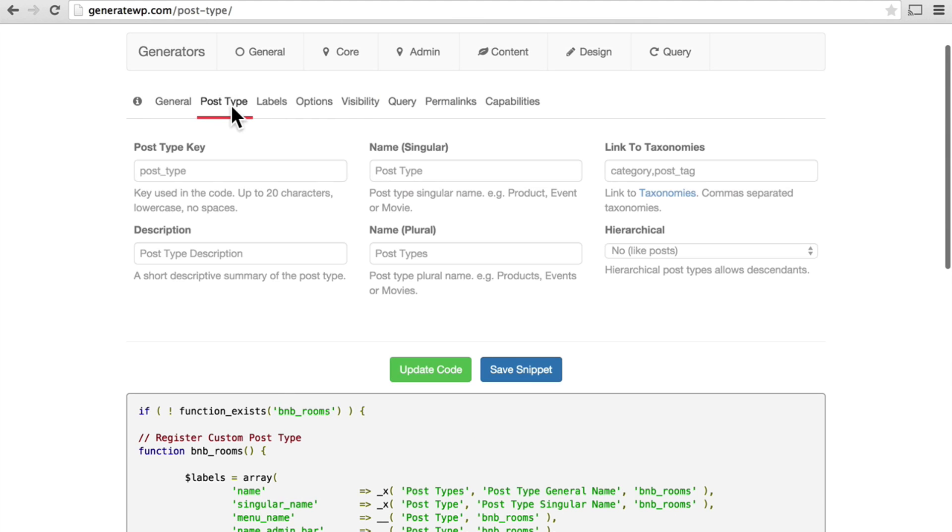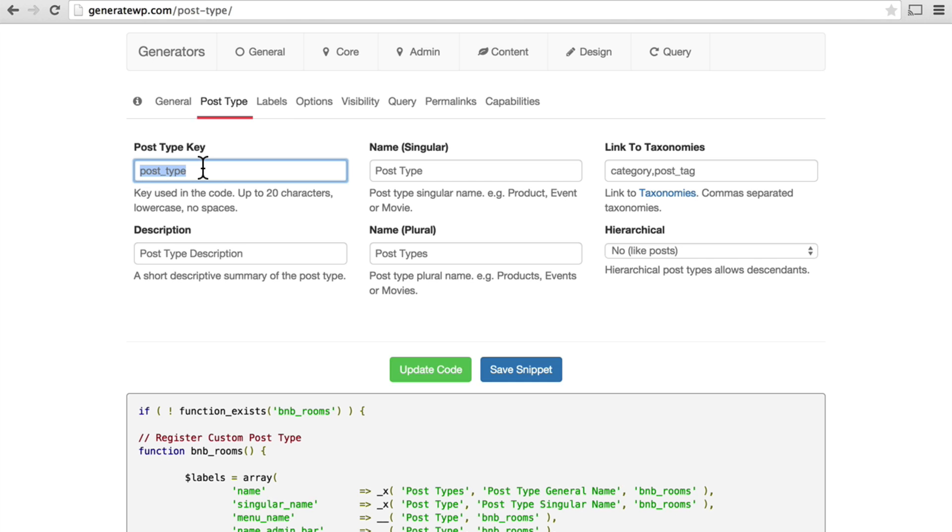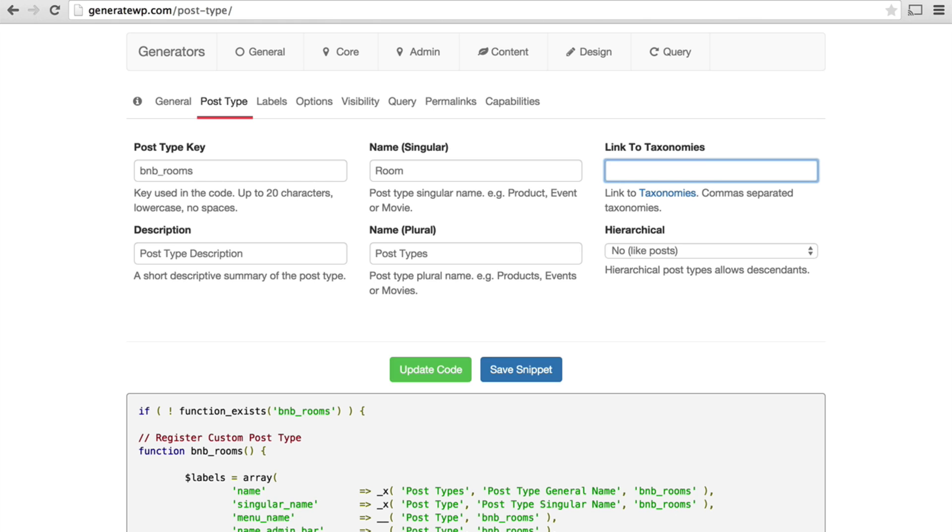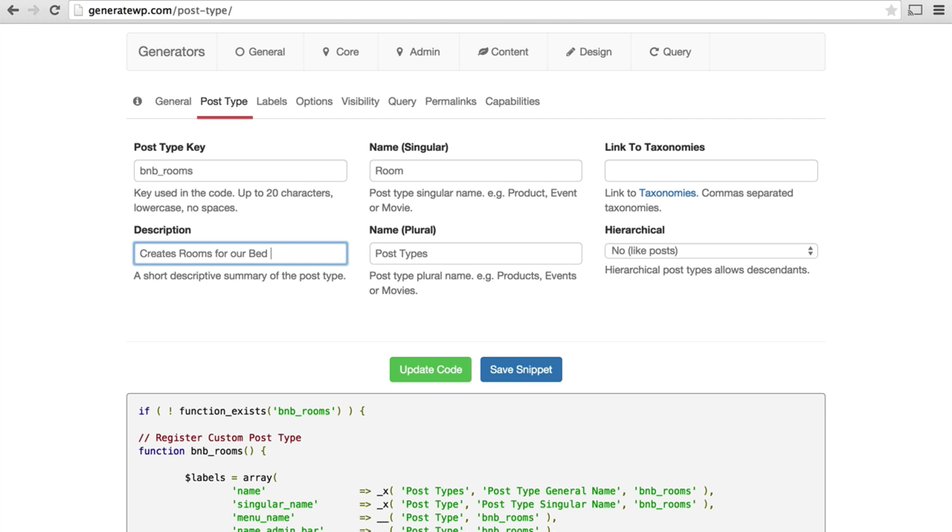You can see we're using BNB rooms here now. And then this is our text domain throughout. So now we go to post-type. The post-type key, this is to be used in the code up to 20 characters, lowercase, no spaces. I'm going to choose BNB rooms again. And now the post name, singular. I'm just going to choose room. And this is a link to taxonomies. I don't want any taxonomies right now, so I'm going to empty that out. Post-type description. Creates rooms for our bed and breakfast. Name plural. Rooms.